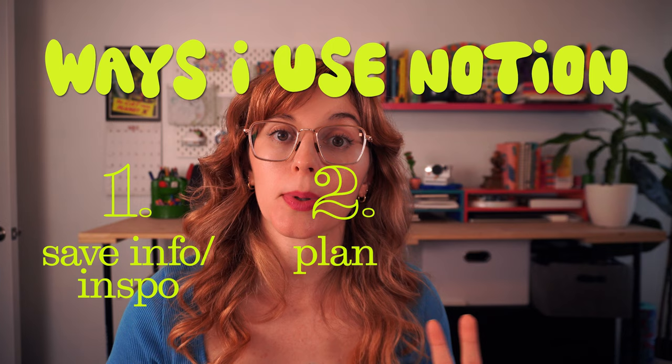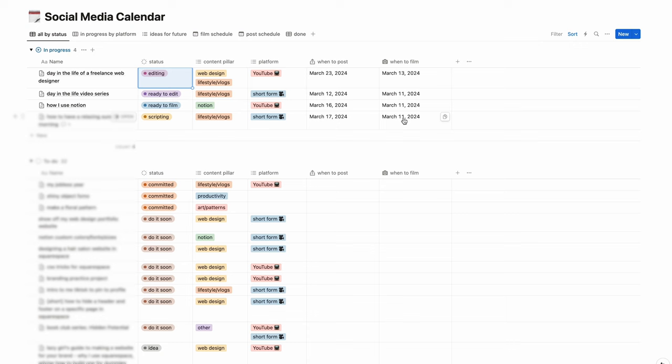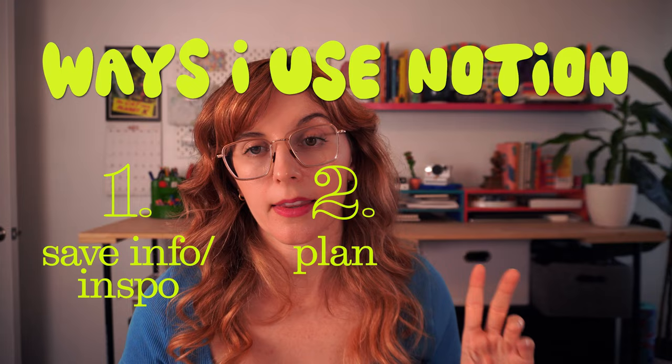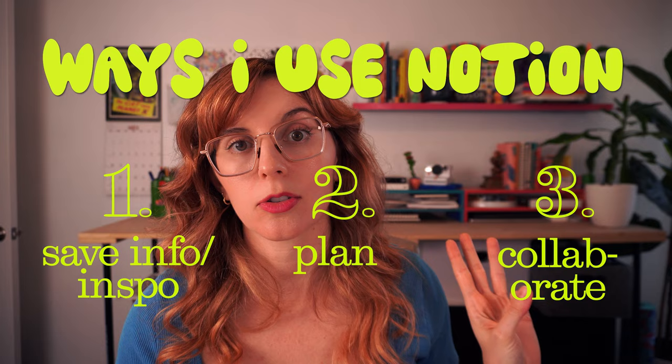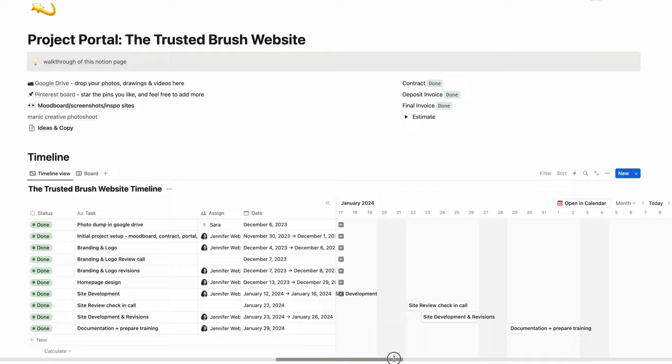The second way I use it is to plan. I use it to plan out my whole life. I do a personal annual plan and then I also use it to plan out my social media. I have a social media content calendar.